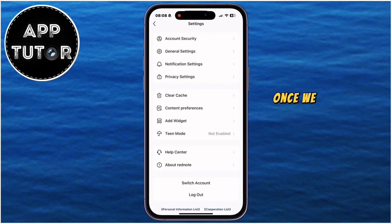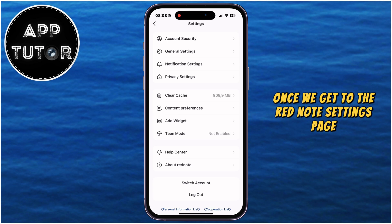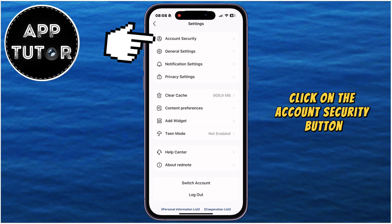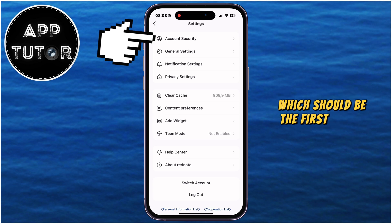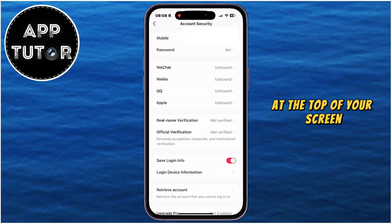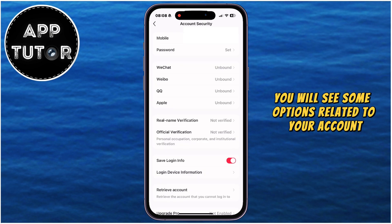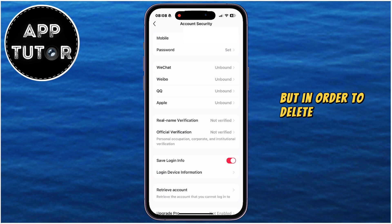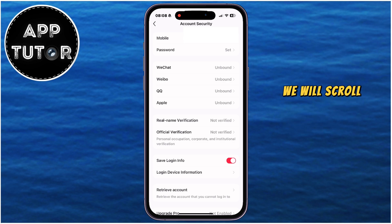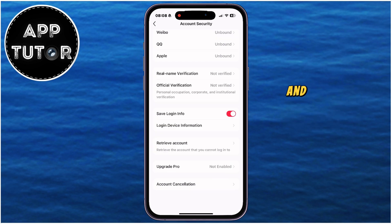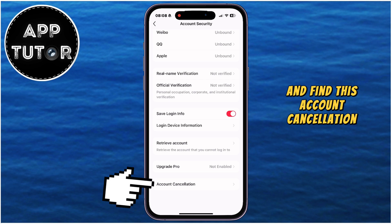Once we get to the Rednode settings page, click on the account security button, which should be the first option at the top of your screen. You will see some options related to your account, but in order to delete your Rednode account, we will scroll down to the bottom of the page and find this account cancellation option.